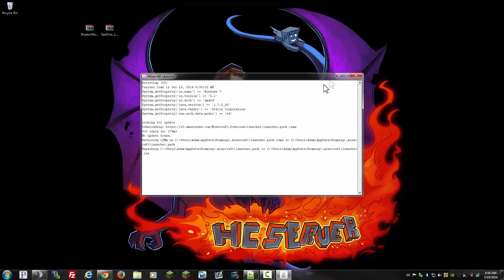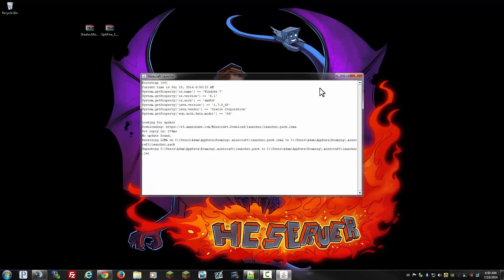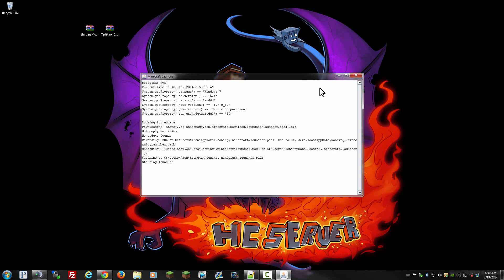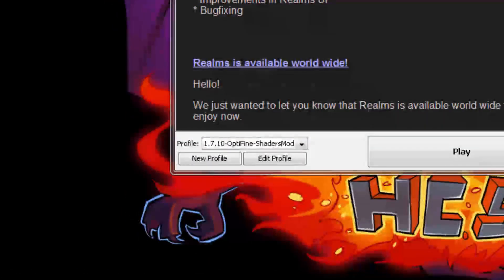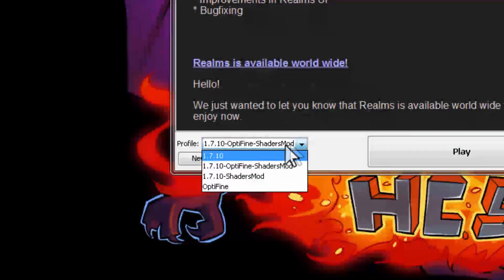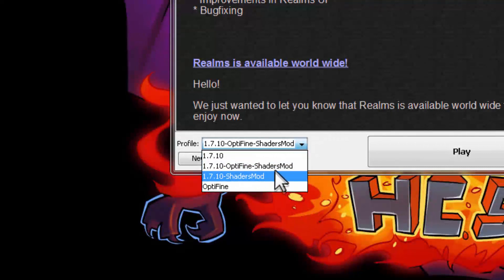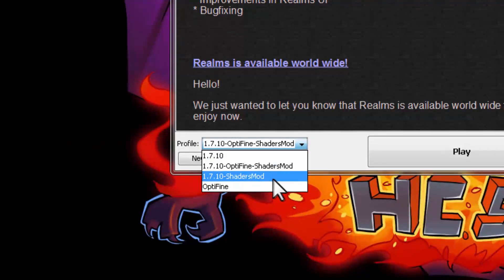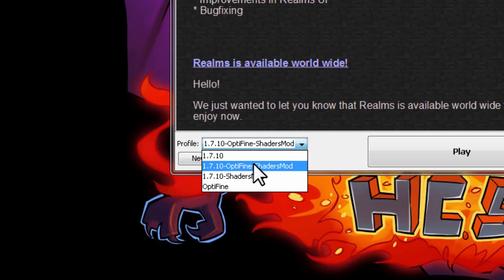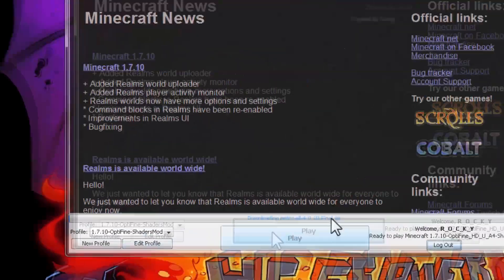Let's get back to our default launcher installation. Just launch your launcher and let it load up. Now, click on the profile dropdown menu and you'll see two new profiles added to it. There's a new profile called 'shaders mod' which is alone by itself without Optifine, and there's an option where you can select Optifine combined with the shaders mod. You want to select that one and hit play.